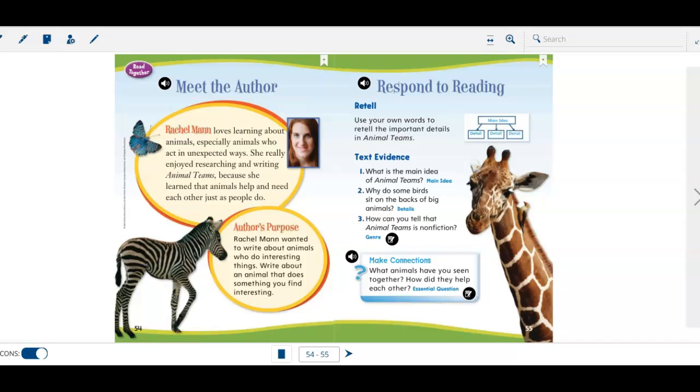That's the end of our non-fiction story about animal teams.